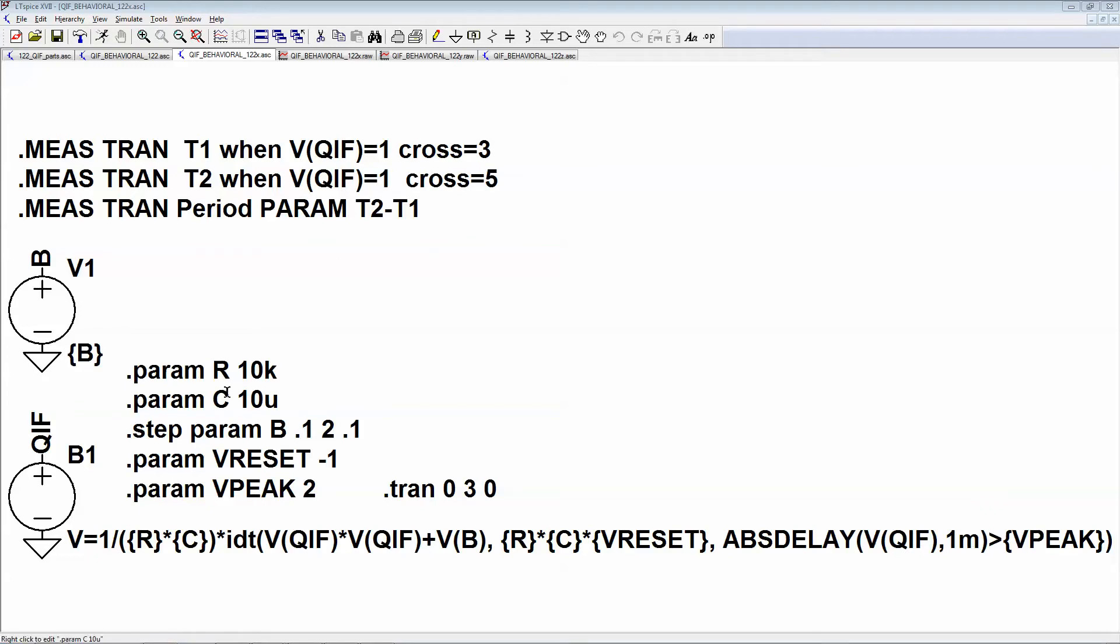You can see I have RC here and I'm setting this input between 0.1 up to 2 in steps of 0.1. Here's a V reset of -1 and it'll peak at 2, so let's just run it.